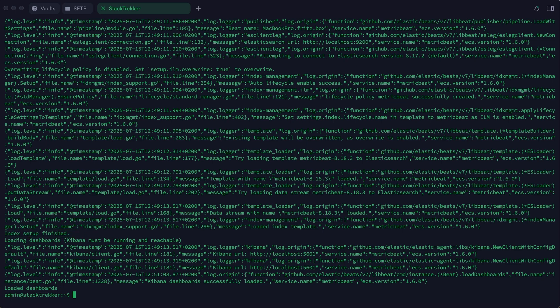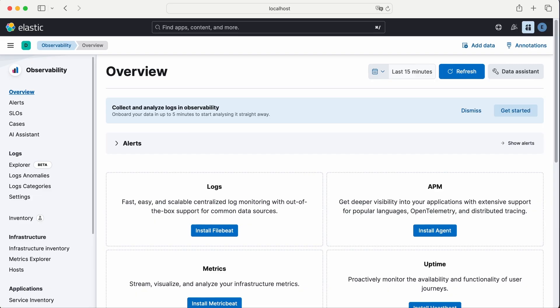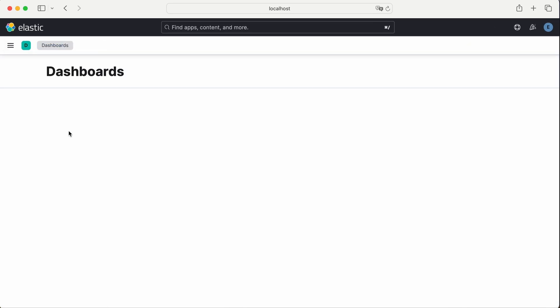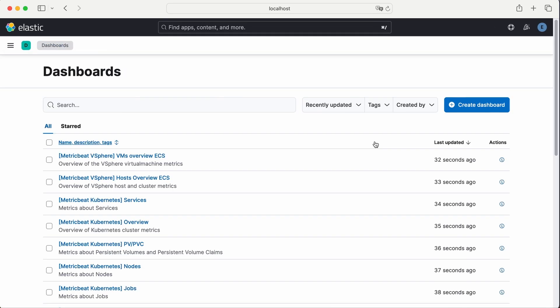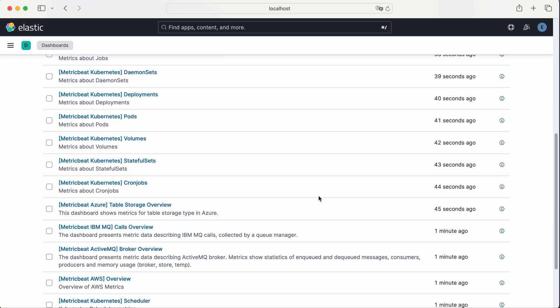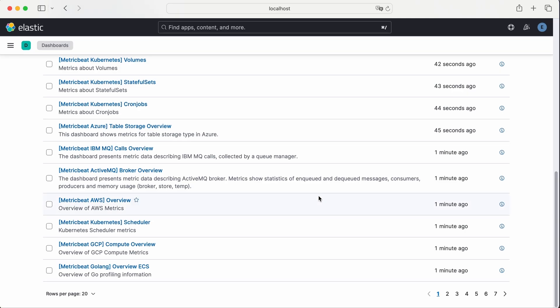Now let's go back to Kibana and check what has changed. In the dashboard section, you'll now see many new dashboards that have been added, including several related to Metric Beat. These are ready to be used and will display data as soon as Metric Beat starts collecting and sending metrics.